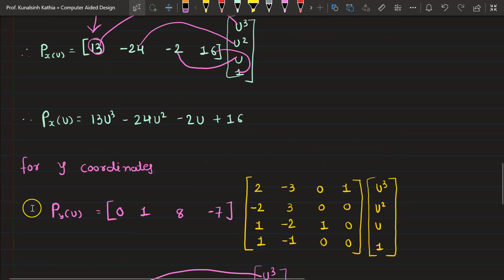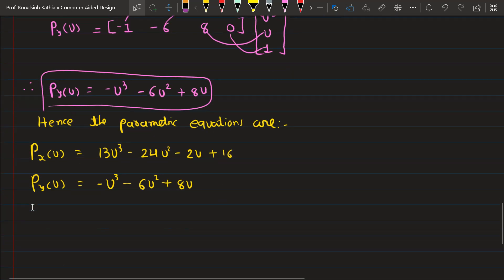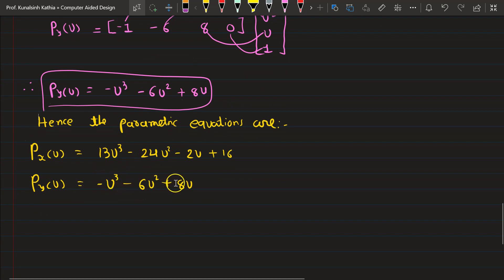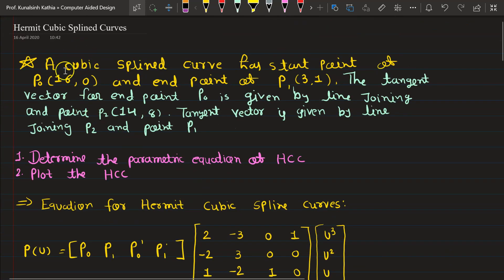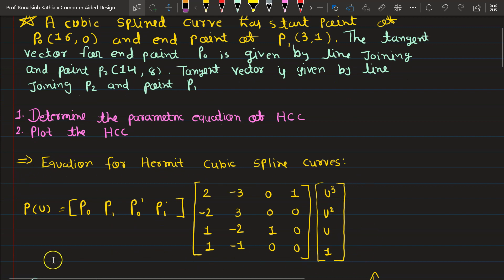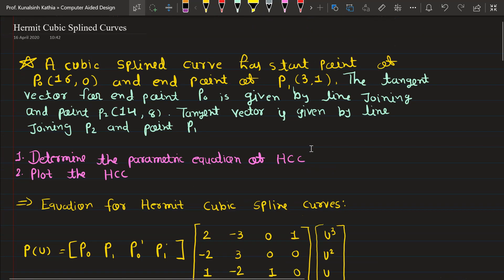We don't have z values in this numerical, so no z calculation is needed. The final parametric equations are: Px(u) = 13u³ - 24u² - 2u + 16, and Py(u) = -u³ + 6u² + 8u. These are the required parametric equations. Remember the standard equation - if you know it, you can easily calculate. I suggest always drawing a point diagram on your rough page before proceeding to avoid confusion. Goodbye.